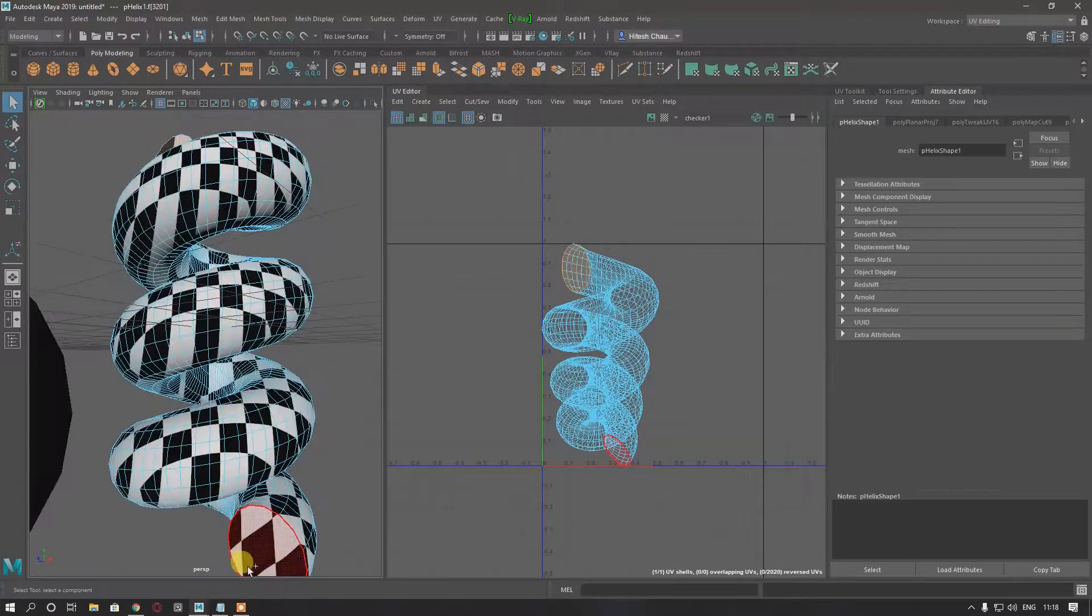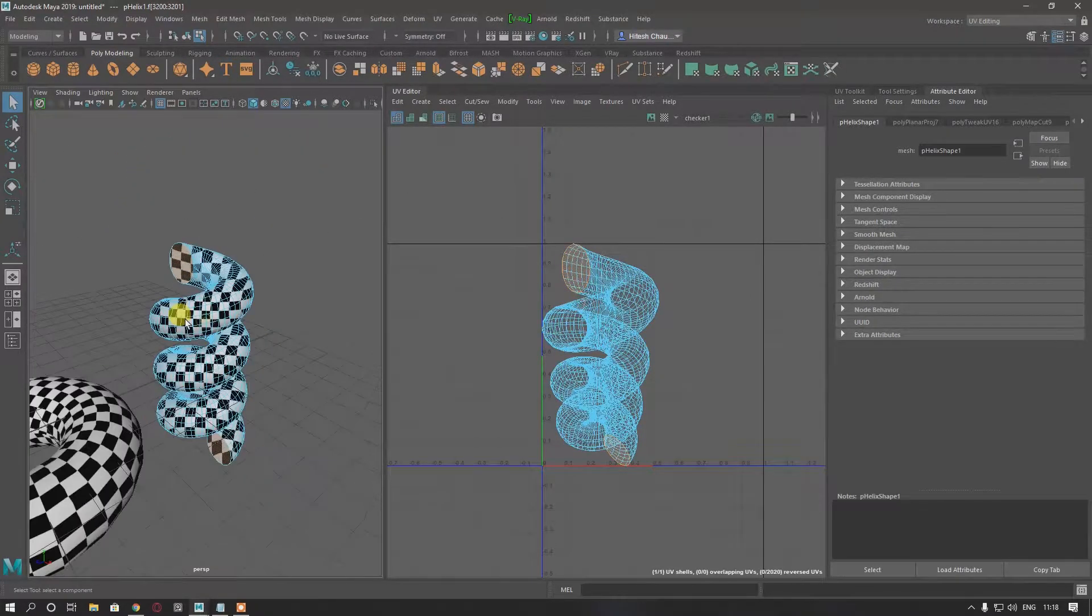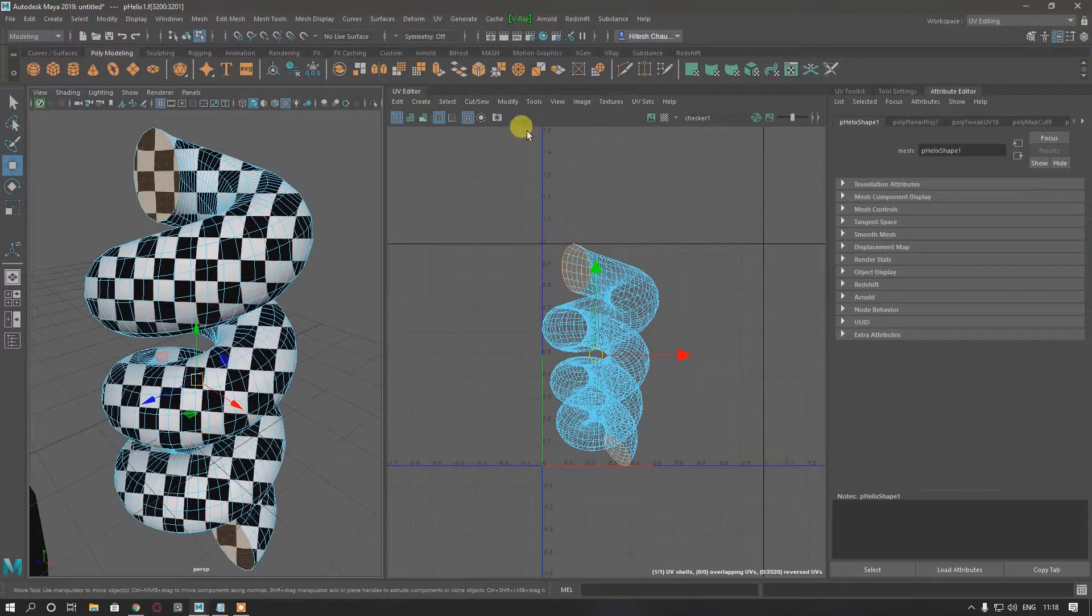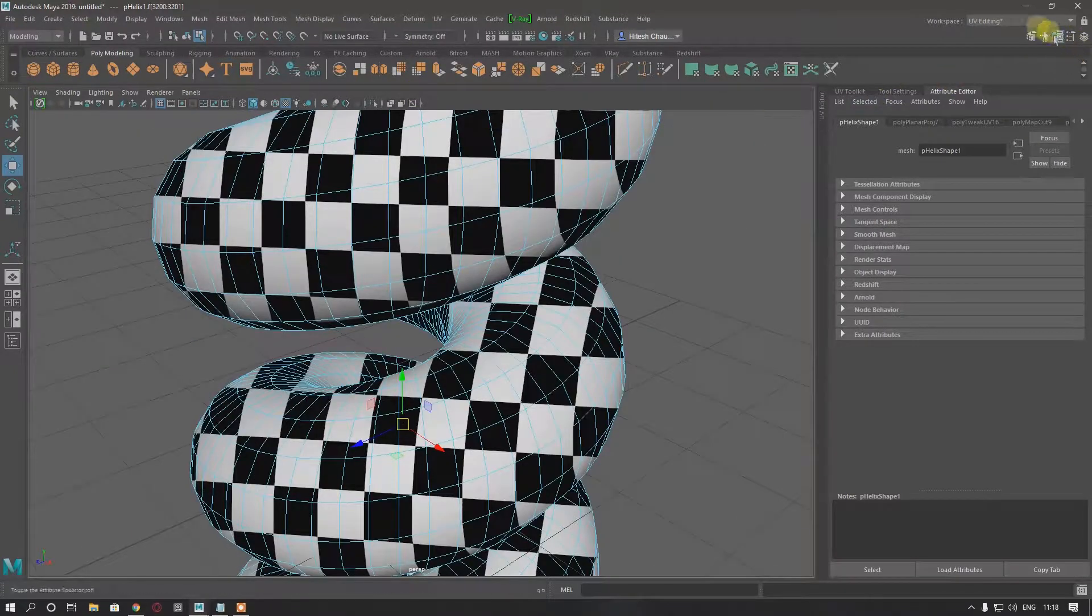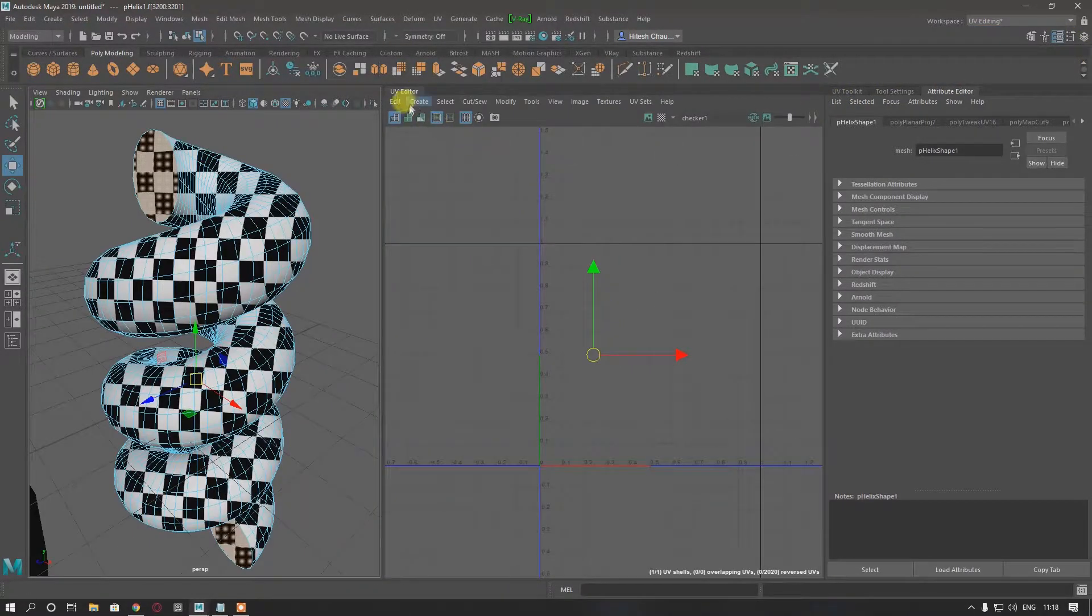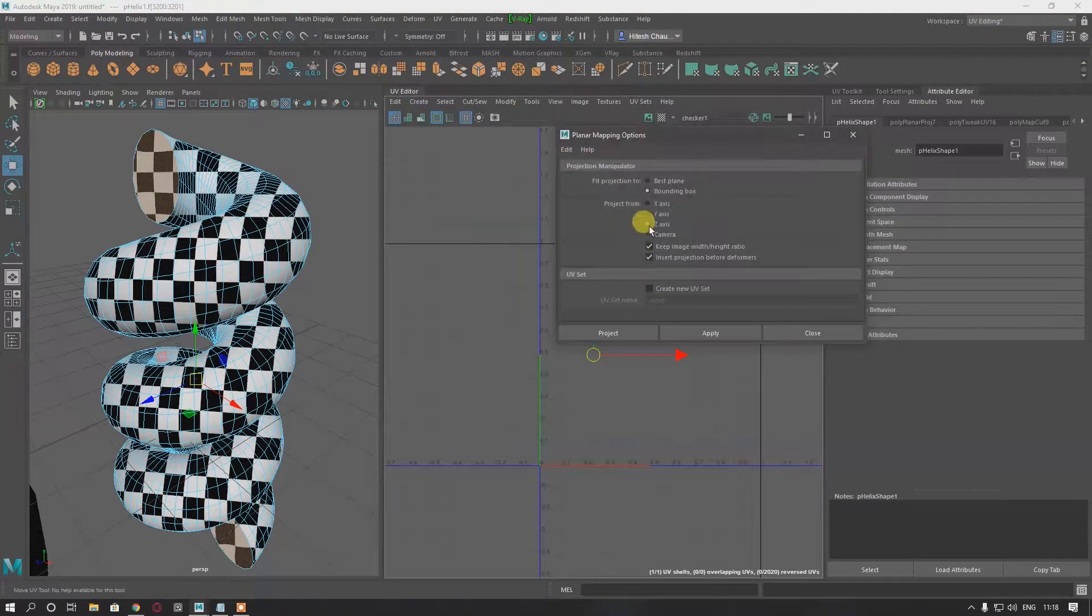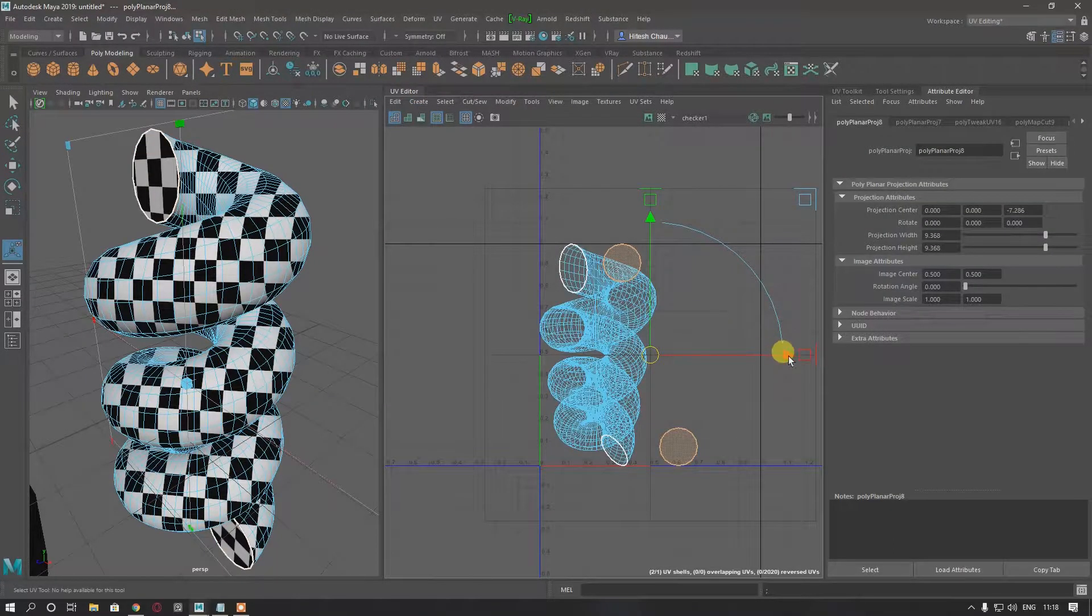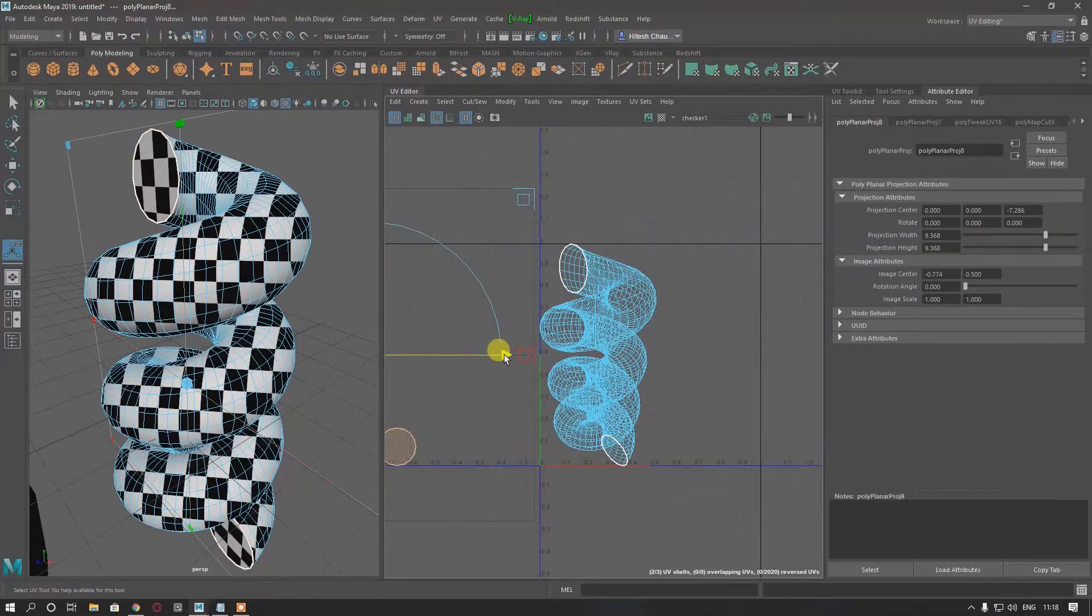Select these two faces. These are facing to the Z axis, so make them planar. Make them planar to Z axis, project, and drag them down here.